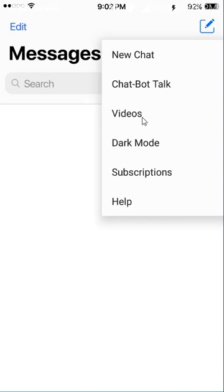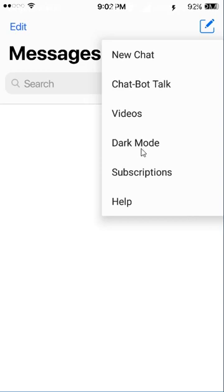to create a new chat. One is a chat bot where you can chat with a bot. One is videos, which takes you to the videos that you have made, like chat videos. One is dark mode,